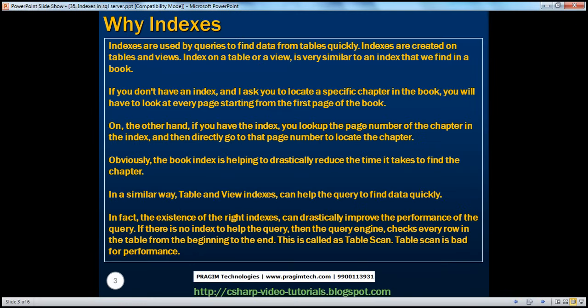So why indexes? Indexes are used by queries to find data from tables quickly. Indexes are usually created on tables and views. An index on a table or a view is very much similar to an index that we find in a book.